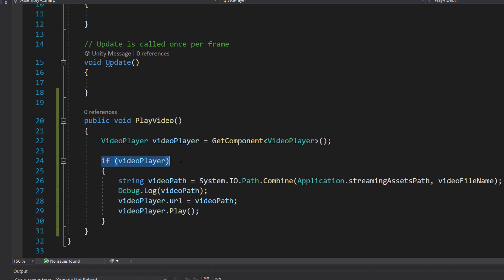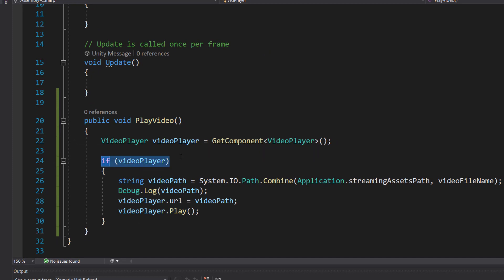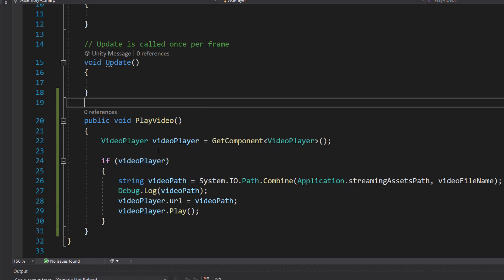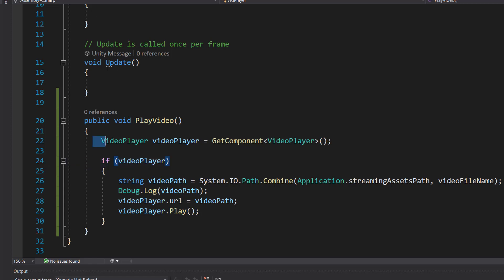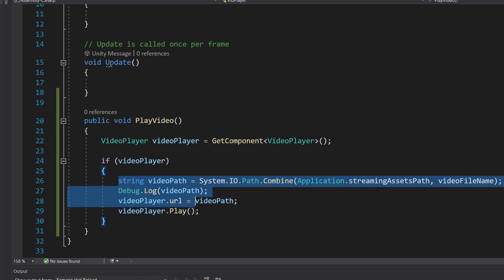We're going to do if videoPlayer. Basically we're checking if we have a reference to a video player. If we attach this script to an object that doesn't have a video player, this is going to be false. Therefore we're not even going to bother trying to play a video for a video player that doesn't exist.